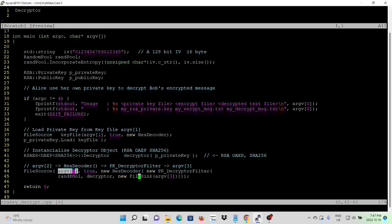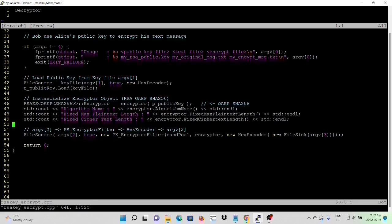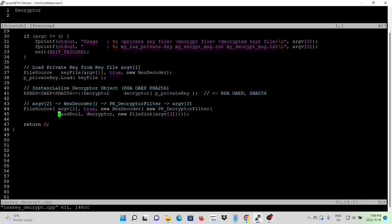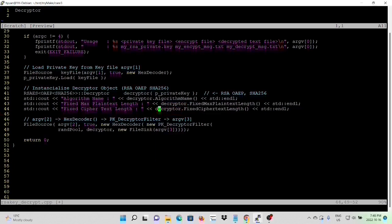We source from the private key, HexDecoder, pass through the decryptor filter, and sync to argument 3. Similar to the encryptor, we have the algorithm name, fixed maximum plaintext length, and ciphertext length. We go back to the first program and copy these three lines, then go back to our decryptor program and paste them, renaming to decryptor so we can print out the maximum plaintext length and maximum ciphertext length. Now we save our program.